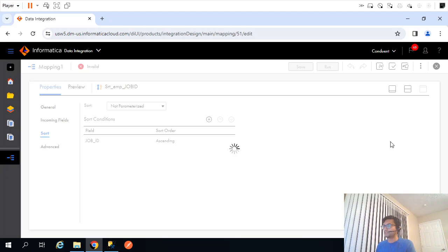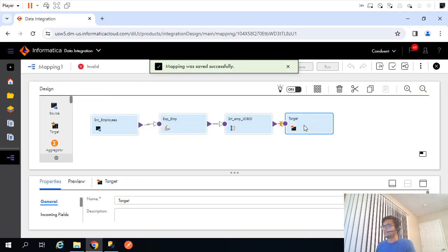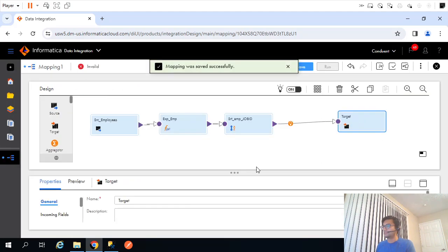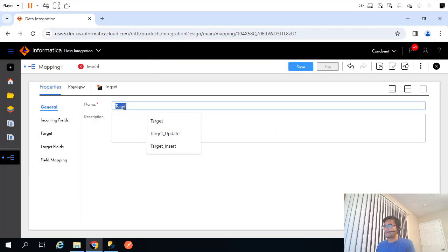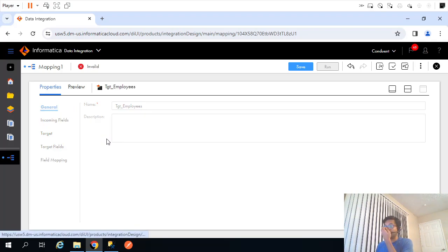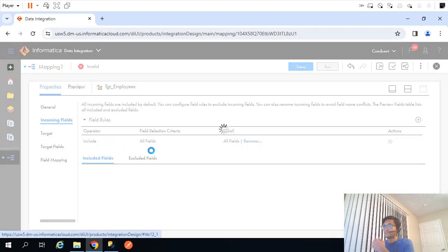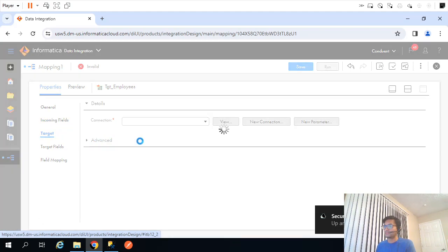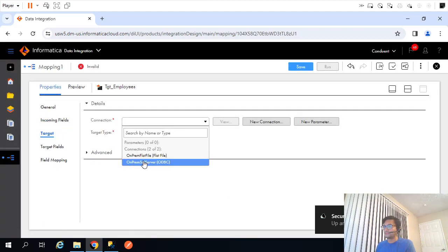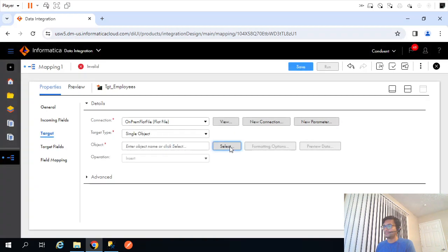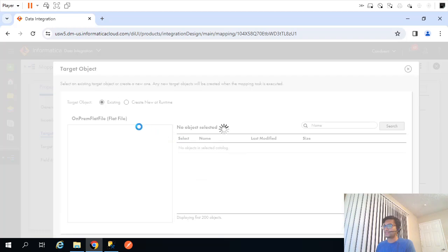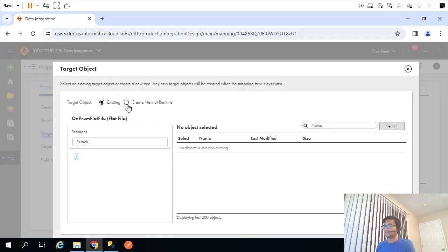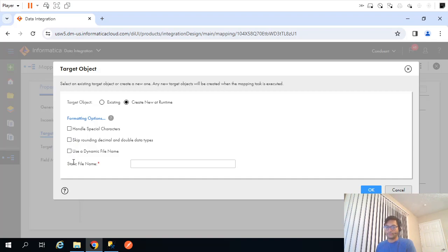We just need to specify the target file now. TGT employees. Incoming field, target. Now target is flat file. Object, I will select the object as create new at runtime. Let's say static, handle special case skip the decimal. Use dynamic file name, for now I will just use static file name, let's say employees.